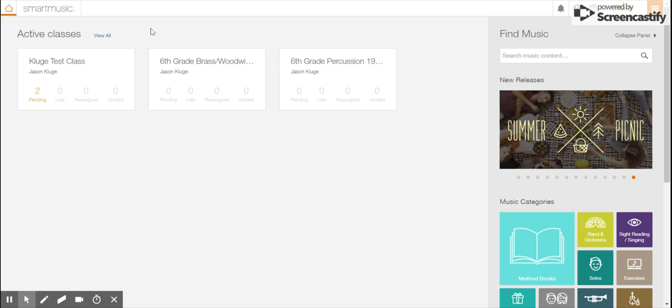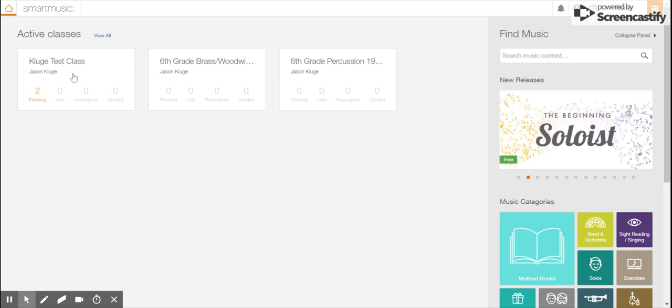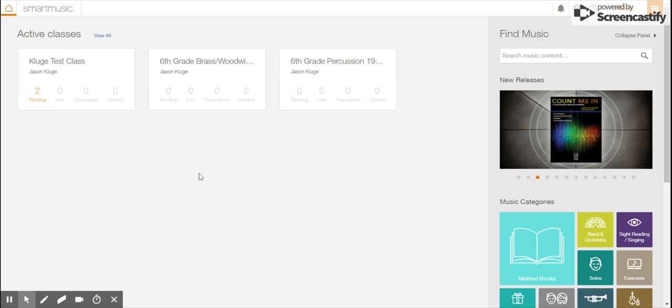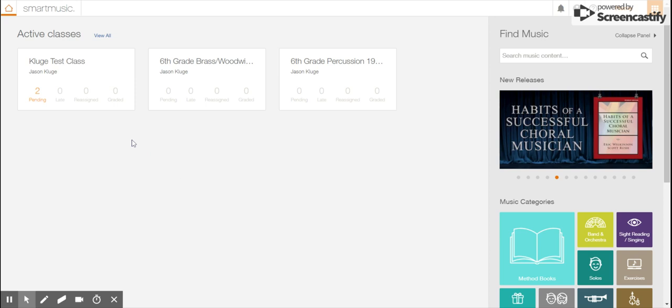You'll see that when you're on your home screen, it shows you your list of active classes. So I have three different classes that show here: Kluge test class, sixth grade brass and woodwinds, sixth grade percussion. You will only have one class that shows up if you registered correctly.